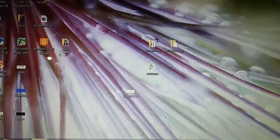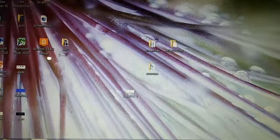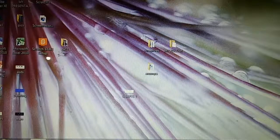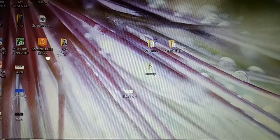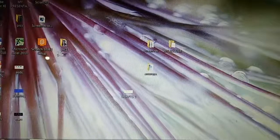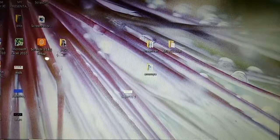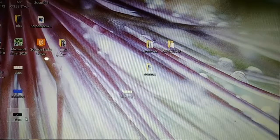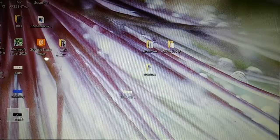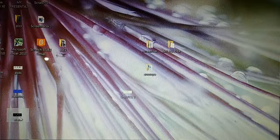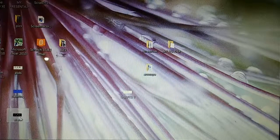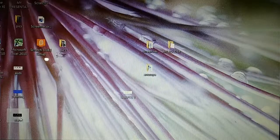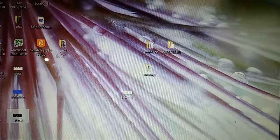Next topic is 'Moving a File or Folder.' Moving a file or folder means we are going to move a particular file from one place to another. I have a Stars file on the desktop. I am going to move this Stars file from the desktop to another folder. For this we use the Cut and Paste command.